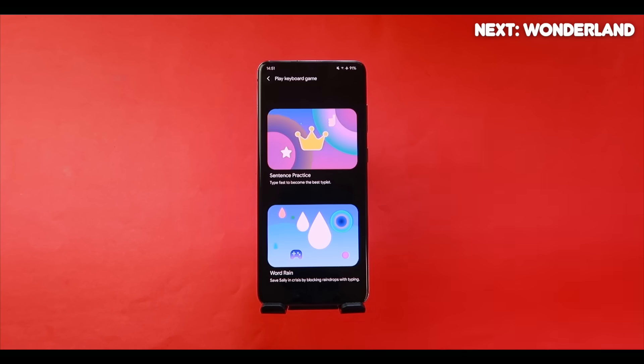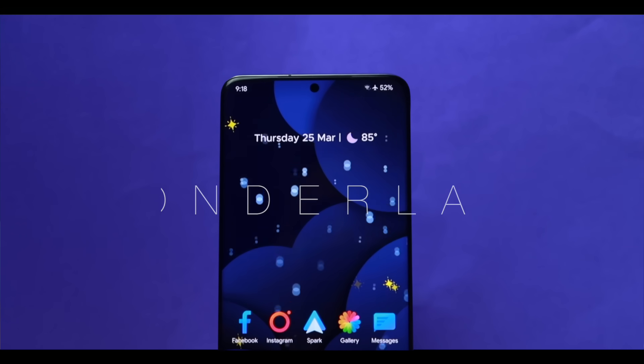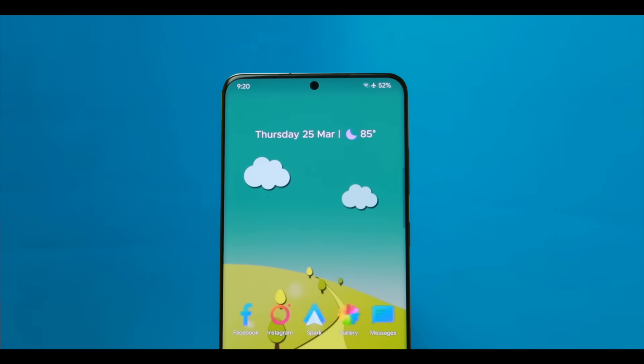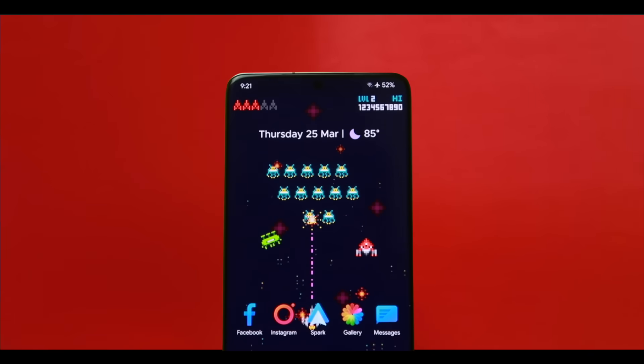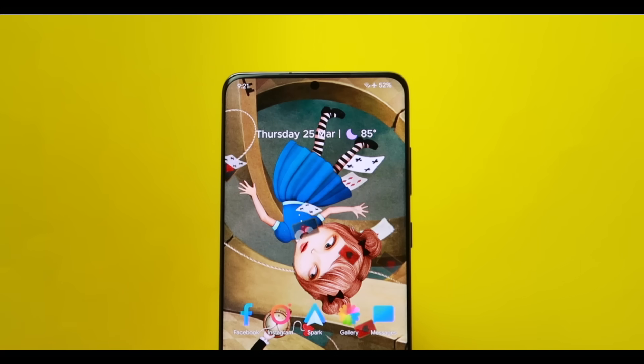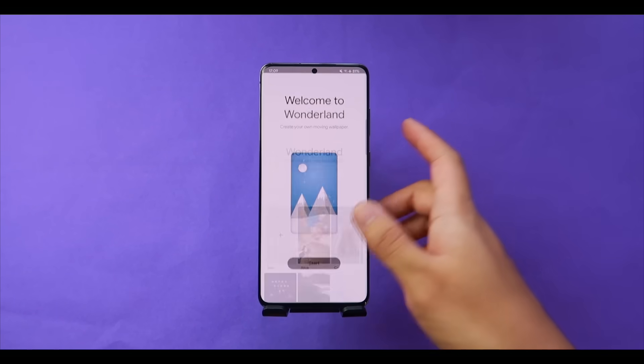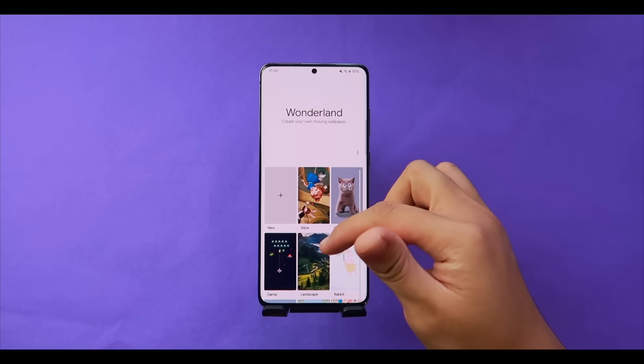Bear with me as I explain Wonderland — this module lets you take your current wallpaper and make it come to life with full animations, essentially creating moving wallpapers. Head into Wonderland and tap Start. You'll see a bunch of presets to choose from, edit, or draw inspiration from.